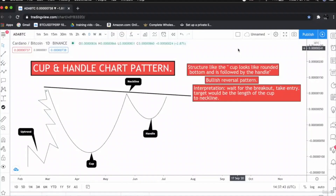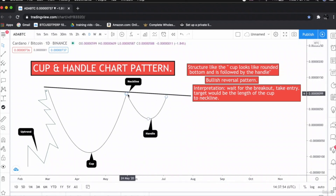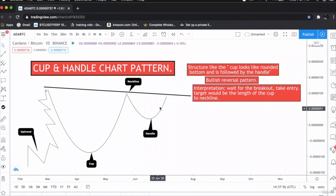Hello everyone, this is the cup and handle chart pattern. The cup and handle, as the name indicates, its structure is like a cup which is a rounded bottom, and is followed by the handle, as I have labeled below.